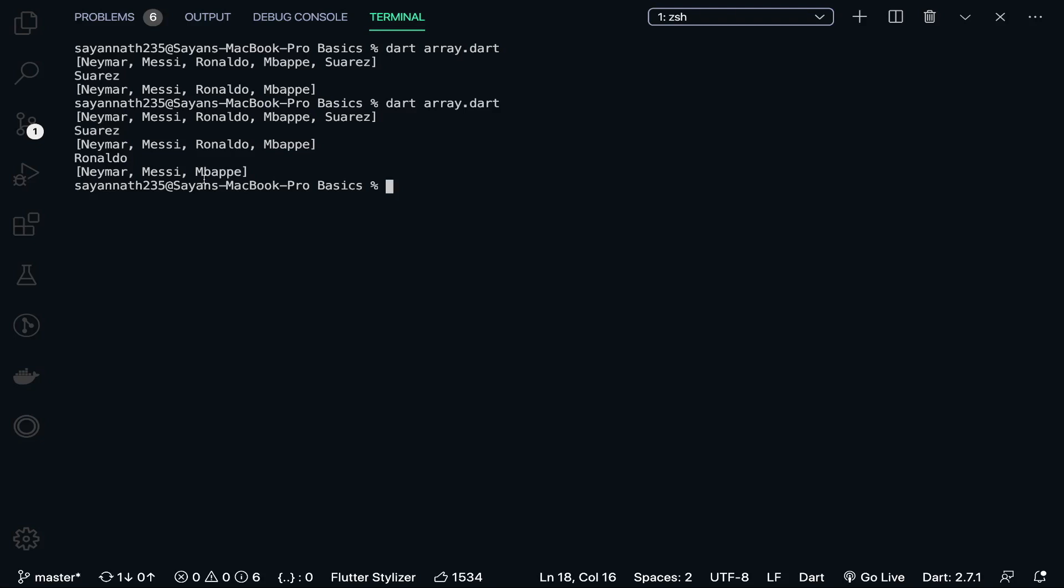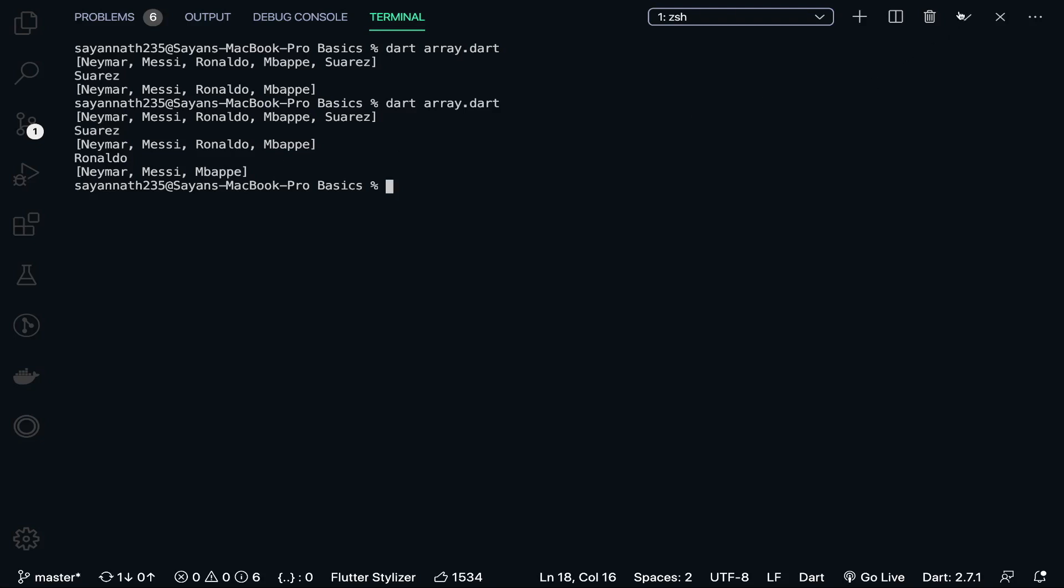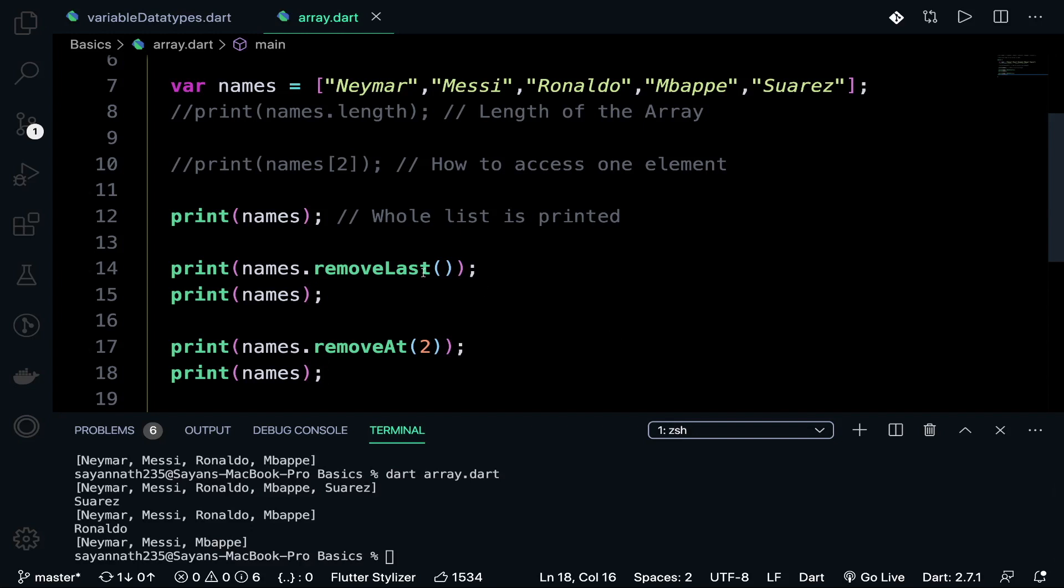There are many sort of functions like sort and many things, and we will go step by step. In the next video I'll be talking about how maps work in Dart. I want to give an assignment in this video: just do some array operations other than this and tag us with Shayananath235 and DSC KIT. We will feature you in the story, and don't forget to give a hashtag Dart.